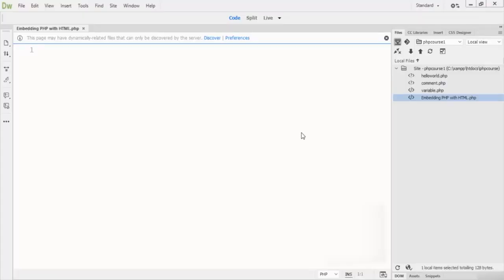Welcome to this lecture. In this lecture we are talking about embedded PHP with HTML, which means using PHP and HTML on the same page. HTML and PHP are two separate languages — note that HTML is a markup language, not a programming language. You may want to use both of them on the same page to take advantage of what they both offer.